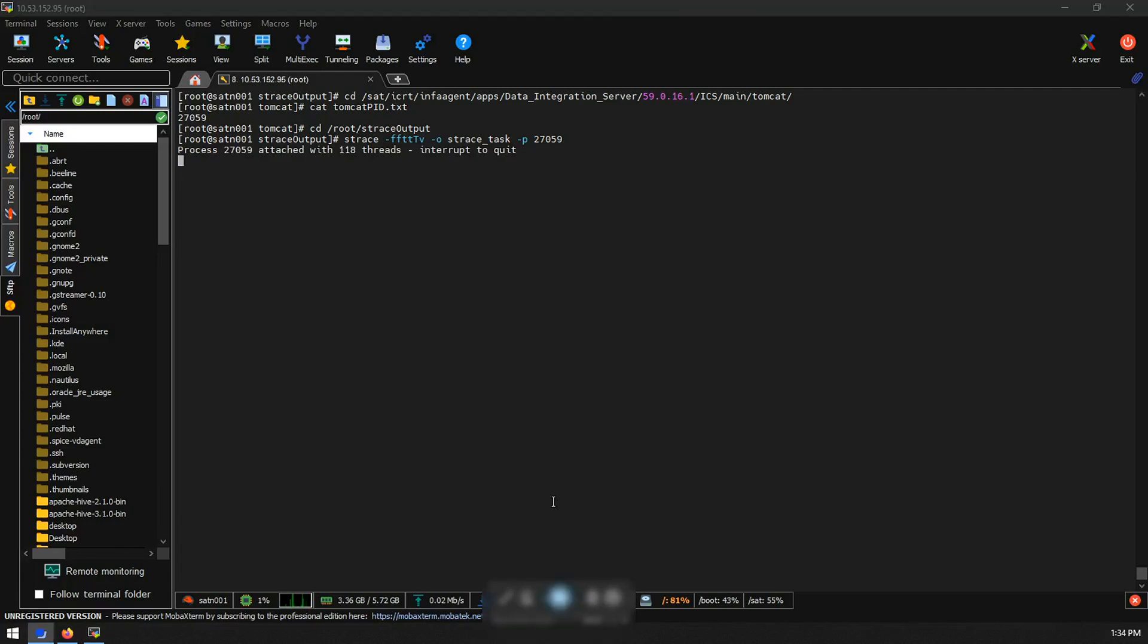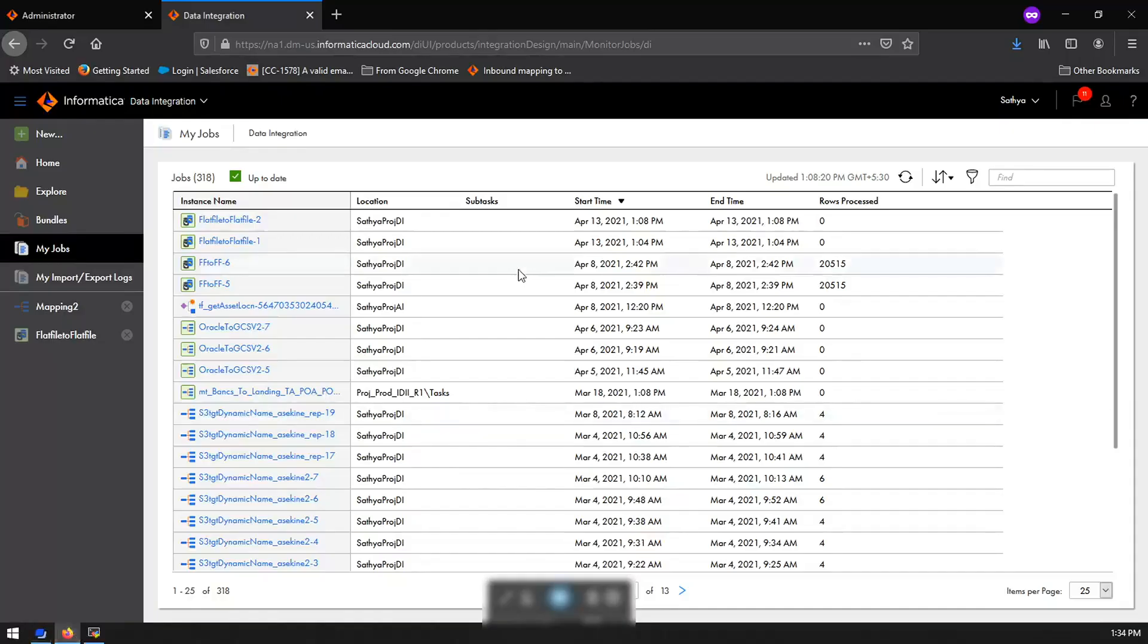Once you have started this, switch back to IICS and run the task for which you need to collect the s-trace. For example, I will go back to one of my tasks and rerun that.